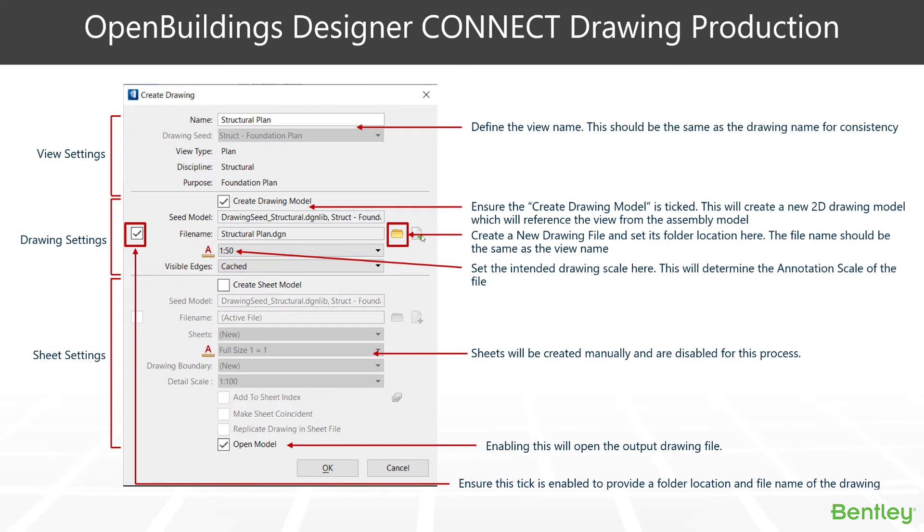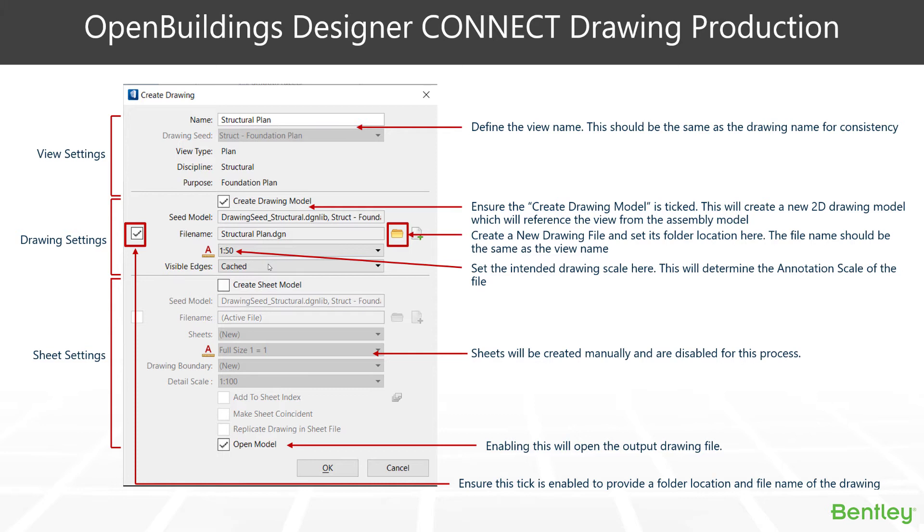You can also set the intended drawing scale here, meaning you can have one annotation size right across all your projects and change the size of the text via the drawing scale or the annotation scale. The next box down just here is just worth noting that by default, the visible edge mode is set to cached. You can have it set to dynamic or cached, but moving forward, we're looking at the cached mode as the default operation and gives us a little bit more flexibility in the appearance of our drawings.